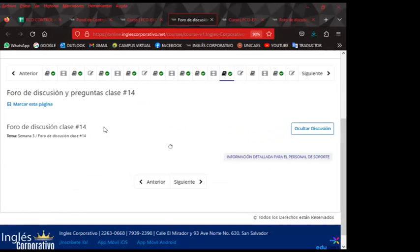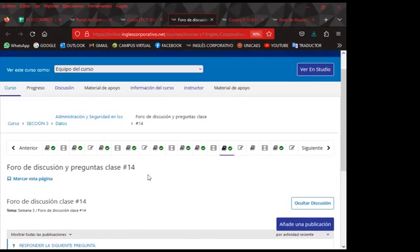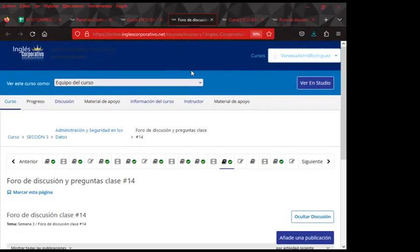La pregunta del foro número 14 dice: cuando colocamos una contraseña de apertura en Excel, ¿cuáles son los pasos a seguir? Los invito a que puedan ir participando en cada uno de los foros. Quiero felicitarlos, ya que el día de ayer en el foro número 13 hubieron excelentes respuestas. El primer comentario me llamó mucho la atención en la forma en cómo ustedes pueden expresar que ya están comprendiendo la forma correcta de aplicar una contraseña.